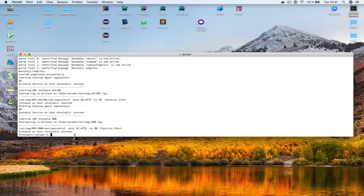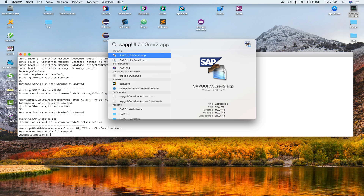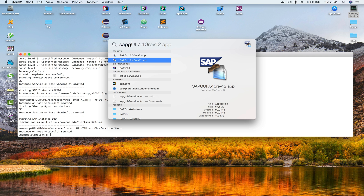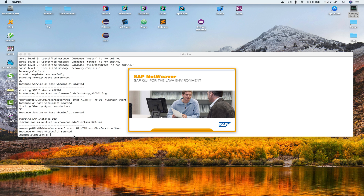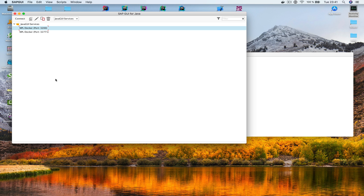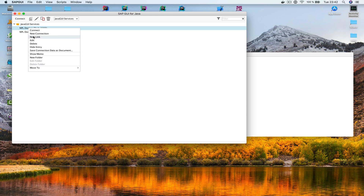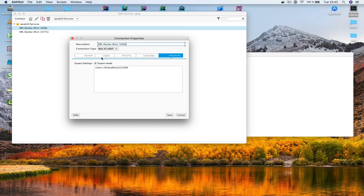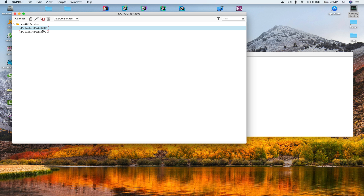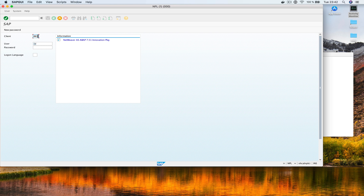I open the SAP GUI — the one that comes with the trial installation. I already have an entry configured. To create one yourself: in SAP GUI create a new entry, go directly to Advanced, check Expert Mode, and type in the connection string with the correct port. I double-click to connect.